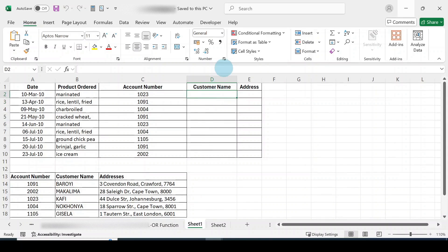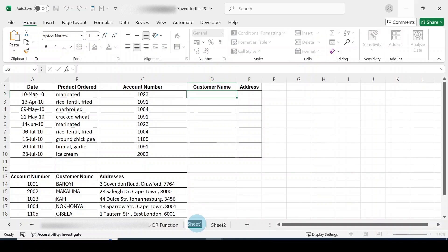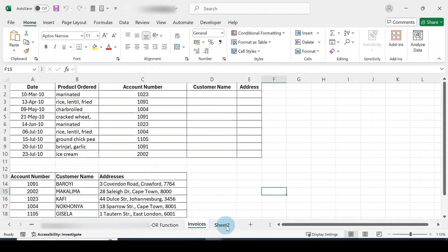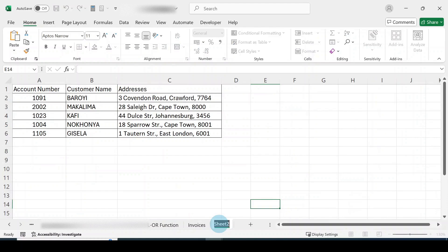Before we start, you would see down here that we have this worksheet named Sheet 1. We're going to change it to 'invoices' — just double click on that sheet and type in 'invoices'. There's another worksheet here which we're going to call 'accounts', so double click on it and type 'accounts'. That's how to rename worksheets.